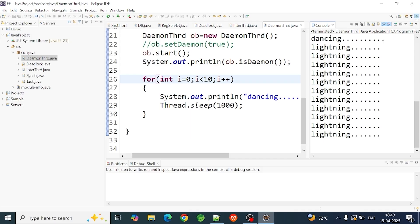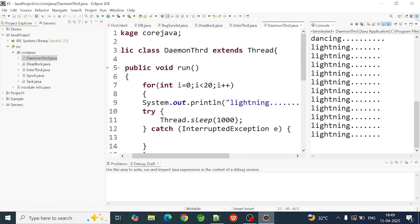Then you will use the daemon thread. You can set the daemon thread in the main thread. You can create all threads in the main thread, but the main thread can create the daemon thread. Because the main thread will execute the background and create all threads. You can set the daemon thread. So this is the daemon thread.